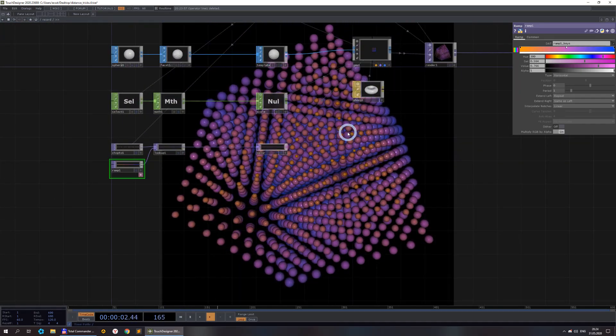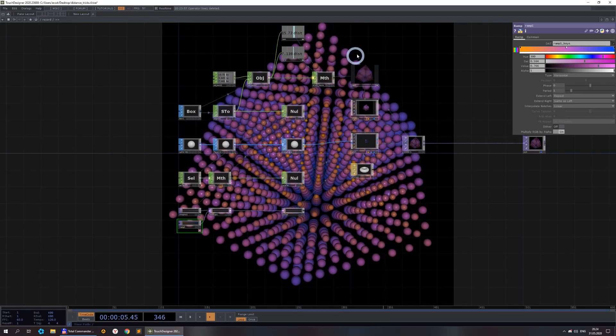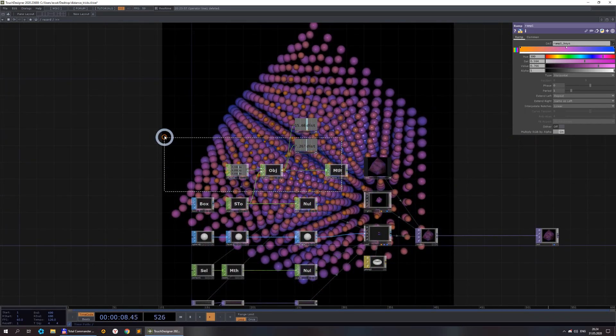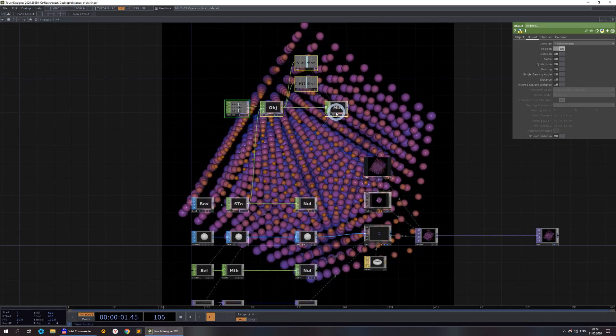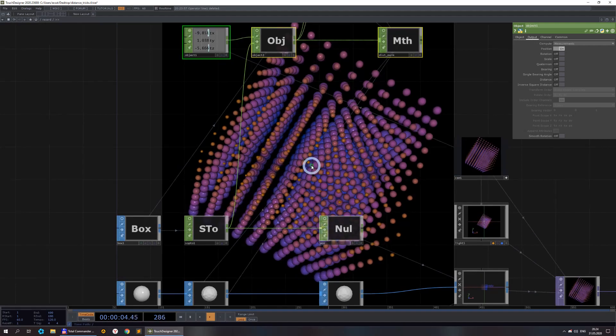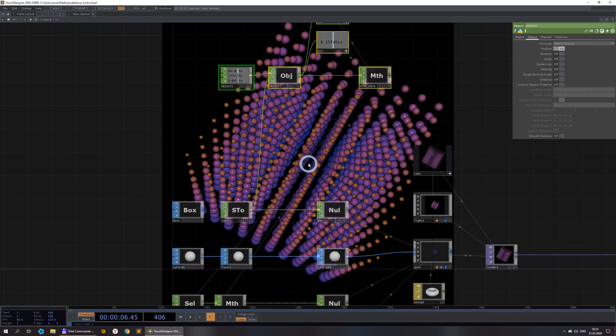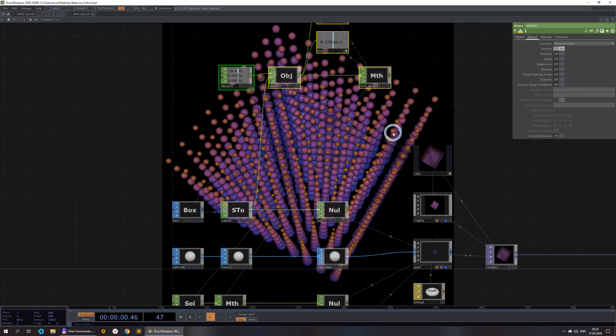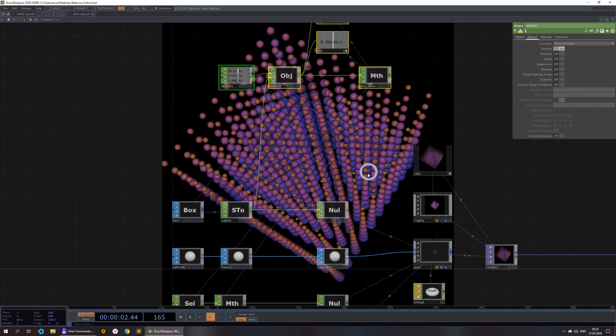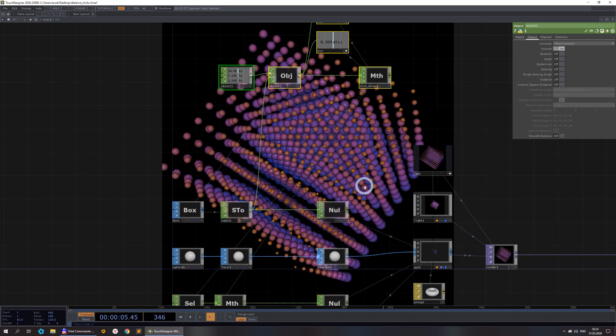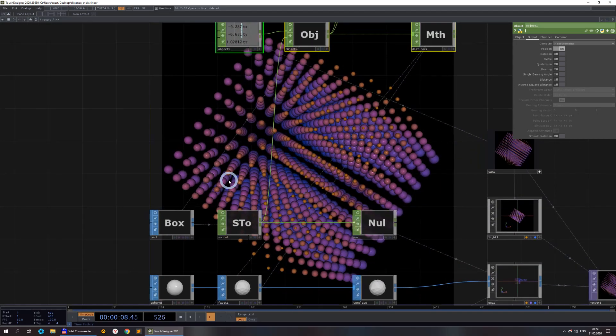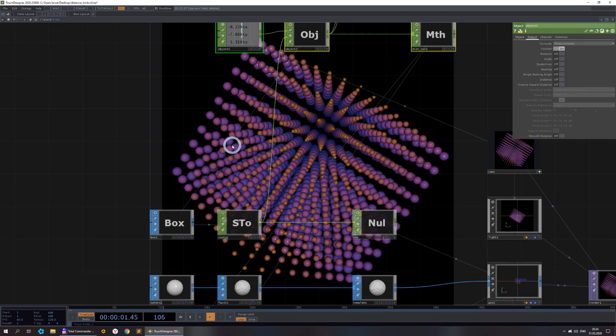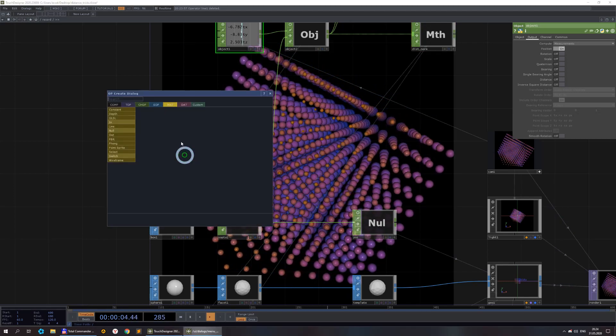In line mat you could set only two colors, line near color or point near color and point far color. But here with a ramp you could set a whole range of colors. For example, you could set the medium to something like this, so three colors or more.